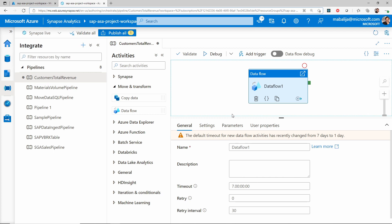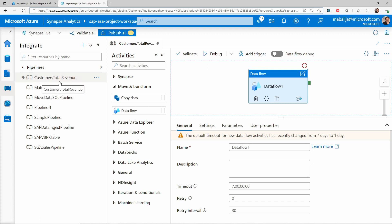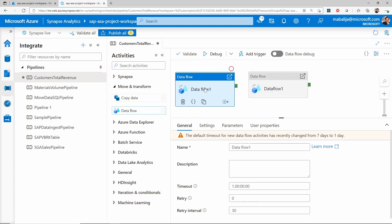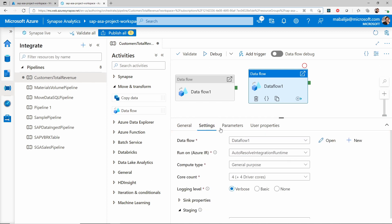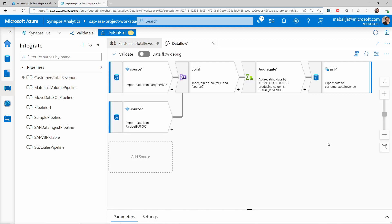Now let's review how to transform the data using mapping data flows. I have previously created a mapping data flow pipeline called customers total revenue. In this pipeline, I have added a mapping data flow activity. You can simply drag and drop the data flow activity onto the canvas and start configuring the activity. I have given the name under the general settings and a few other configurations you can set according to your requirement.